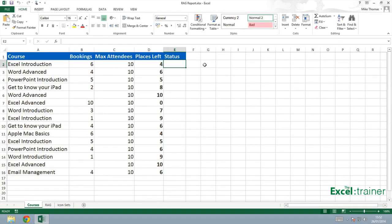Hello and welcome to another short tutorial from me, Mike Thomas, the Excel trainer. In this tutorial, I'm going to show you how to use conditional formatting to display a color in column E against each course to indicate whether the course is full or not.